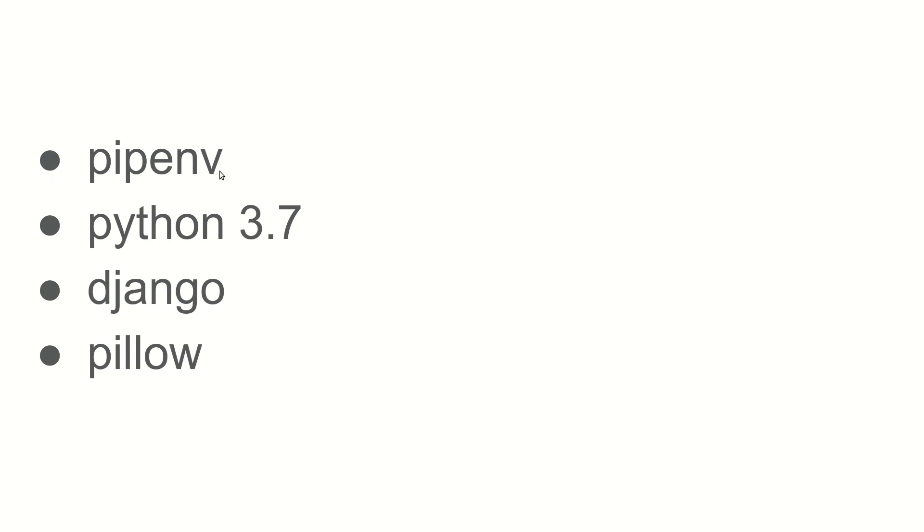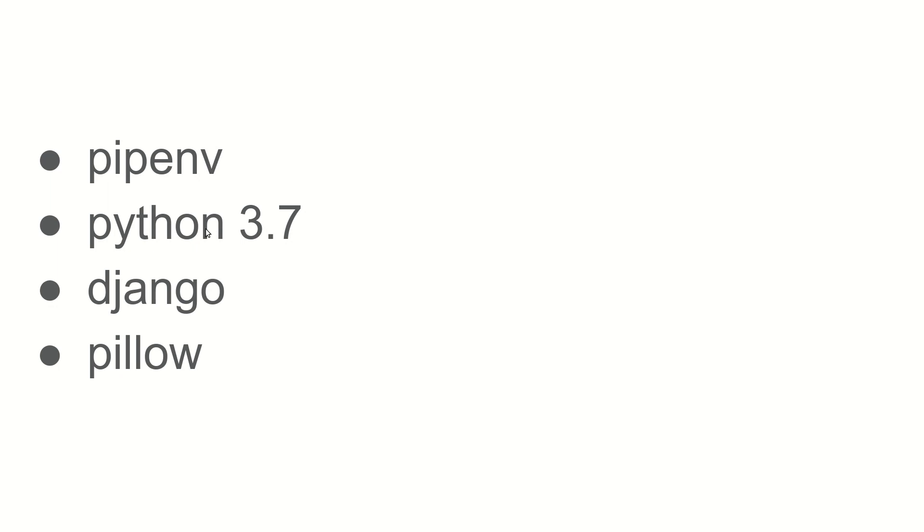Let's review what we did. You first installed pipenv. So this is after you've installed Python on your system. You've had pip3 running. You're able to install pipenv. With pipenv, you've installed a virtual environment where you installed Python 3.7.